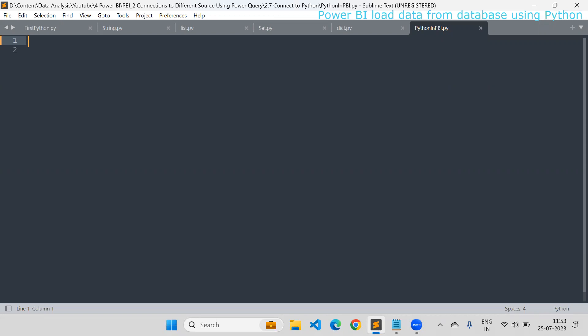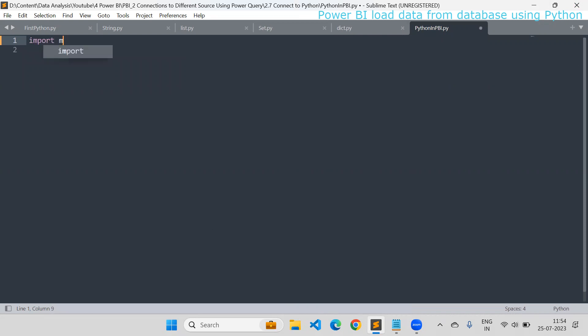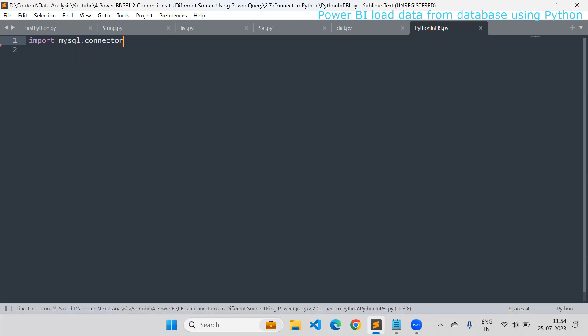Whenever you want to connect with MySQL, you need to install the MySQL connector library in Python. I have already installed it, so I'm going to load that — import mysql.connector. This is my library and I have connected to it.